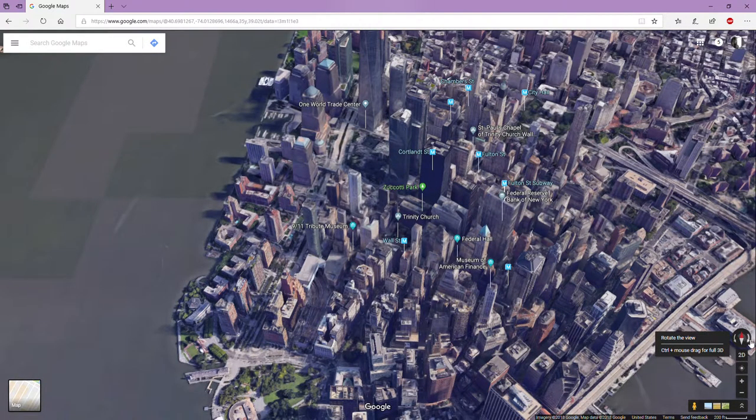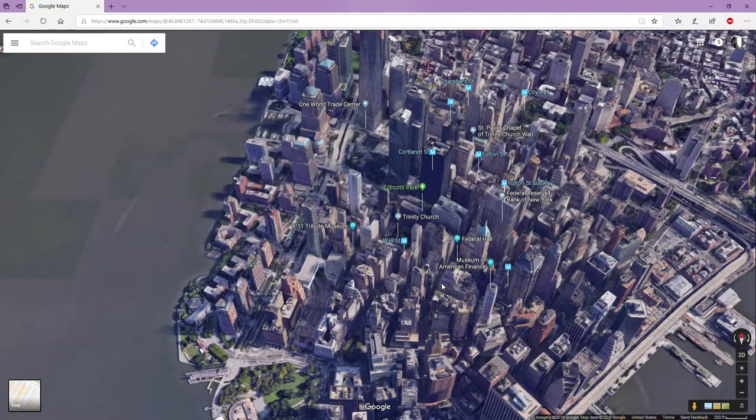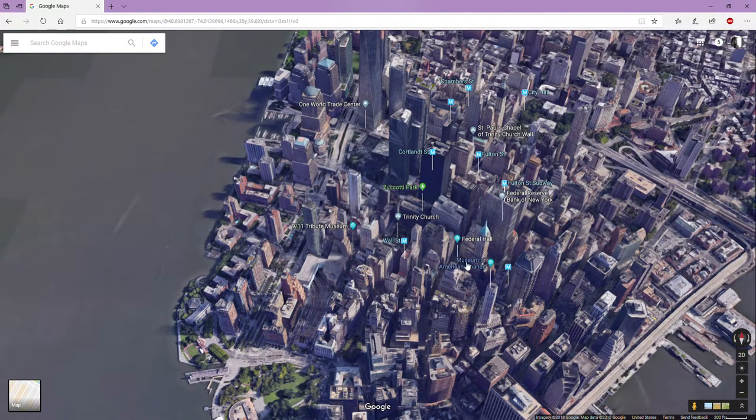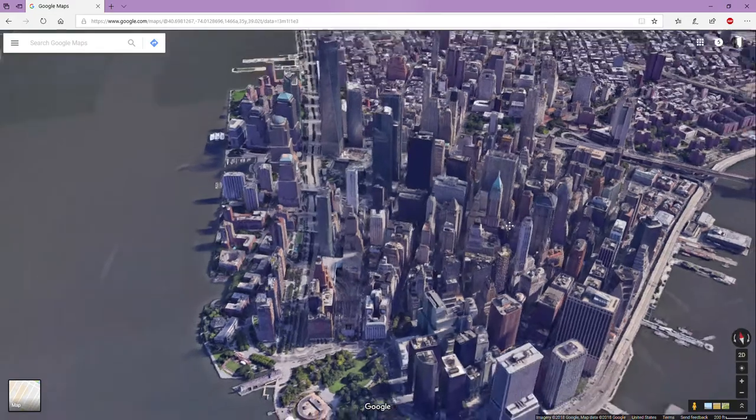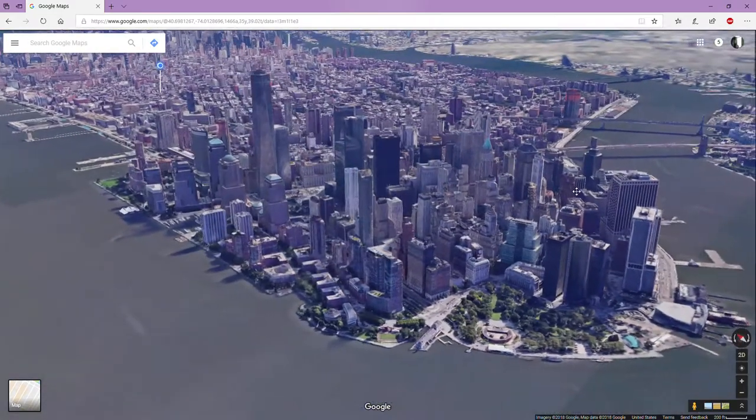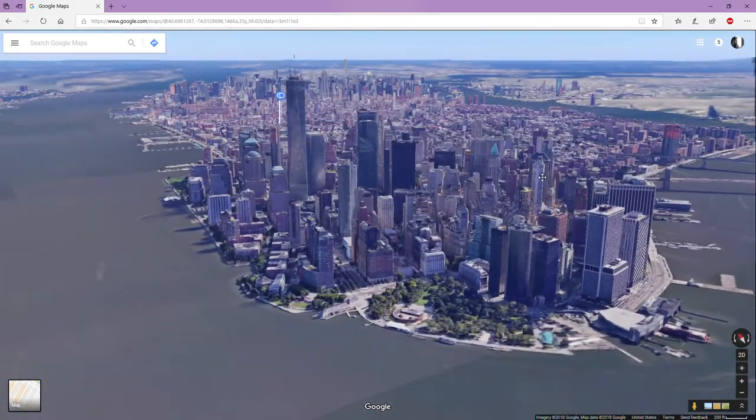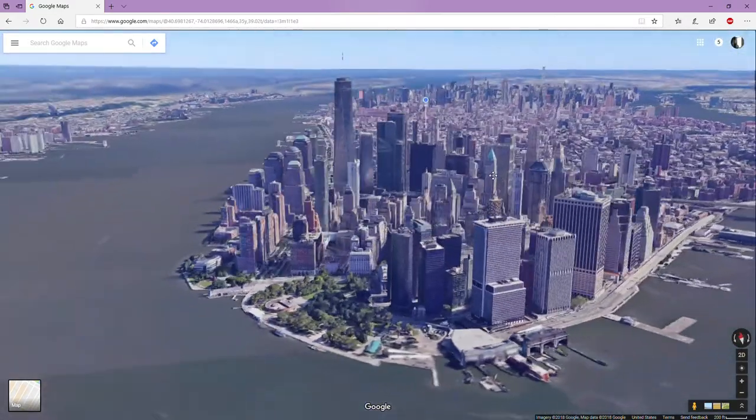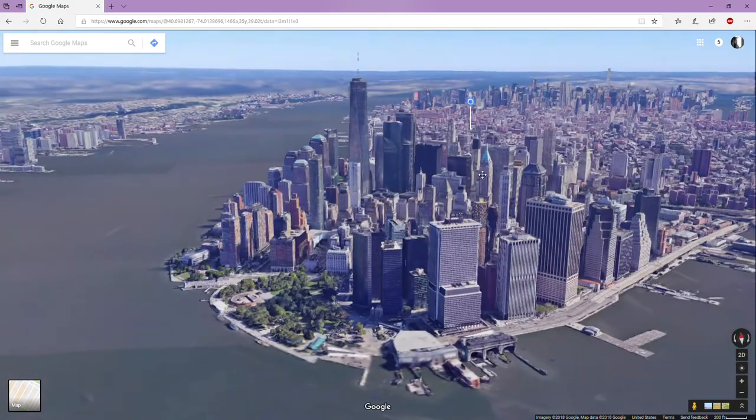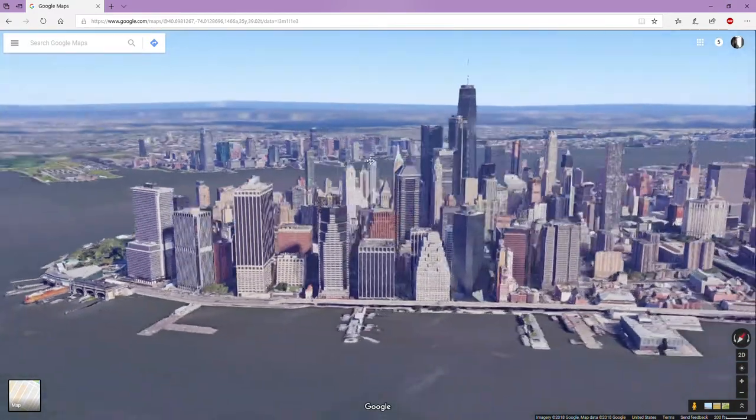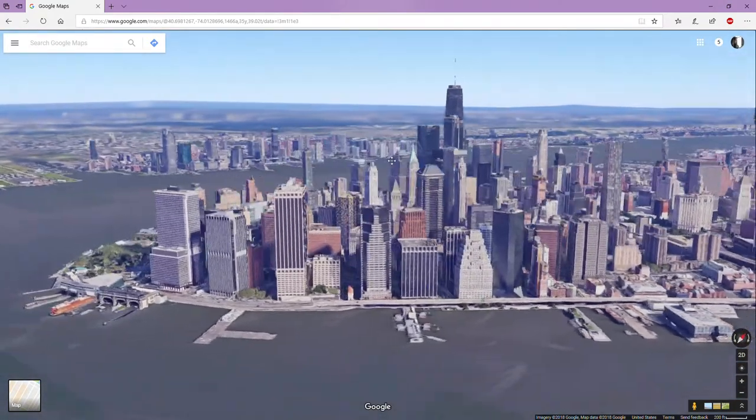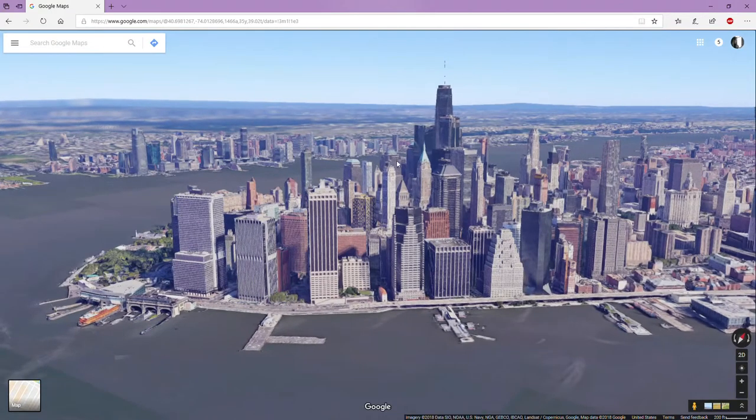But even cooler than that is if you see when I hover over this, it says Control plus mouse drag for full 3D. So check this out, you can drag this anywhere you want. Look at how amazing that is.